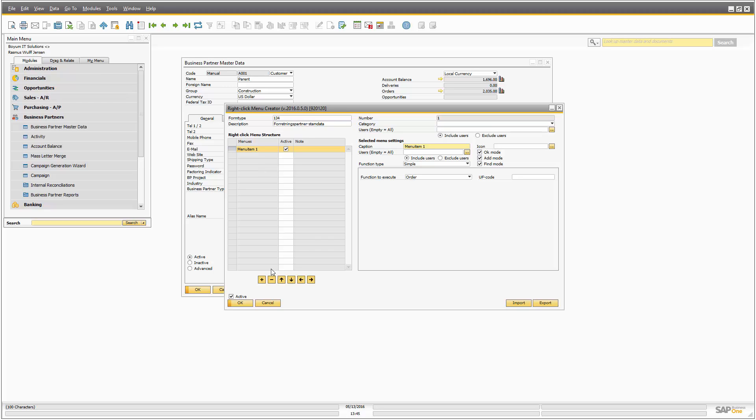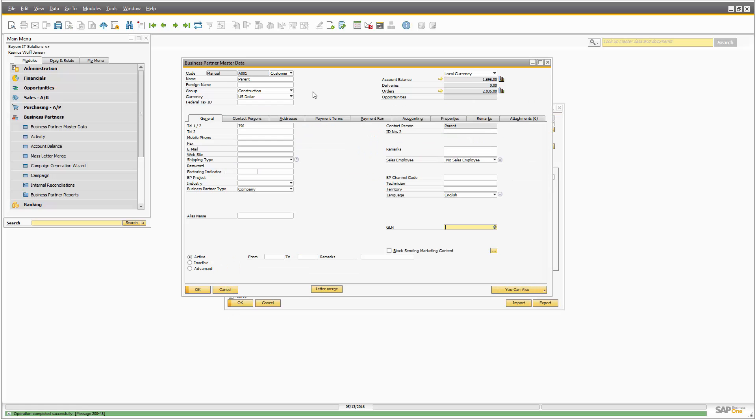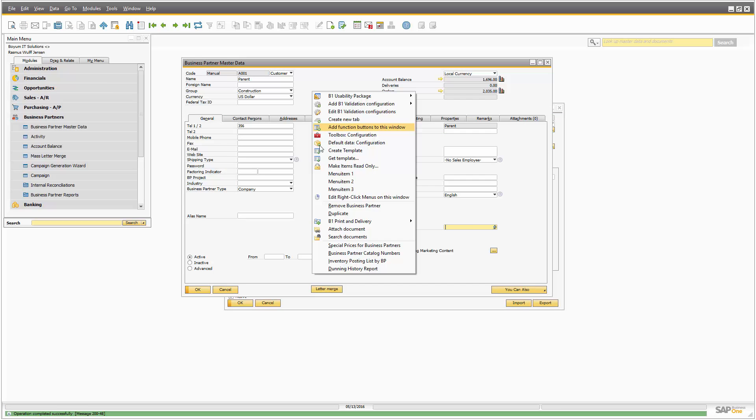You can basically create as many menu items as you want. You can press the add button down here and create some menu items. Once we do, you can see we get three menu items in here instead.